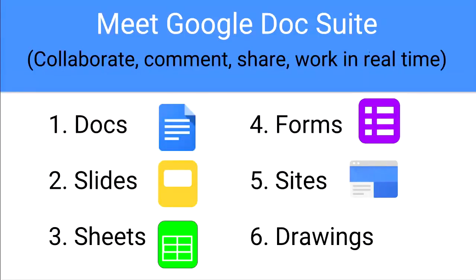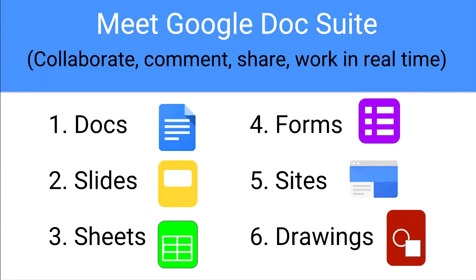And lastly, number six: Drawings. Drawings are good if you want to create flow charts, concept maps, you can create diagrams. Use it to compare and contrast different things. You could also use it just for any type of artwork or something like that. So let me show you an example.